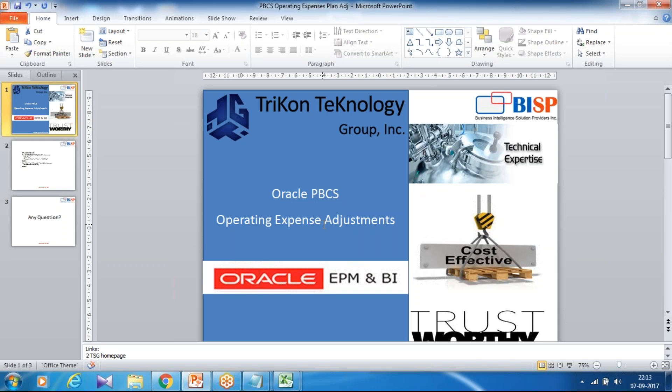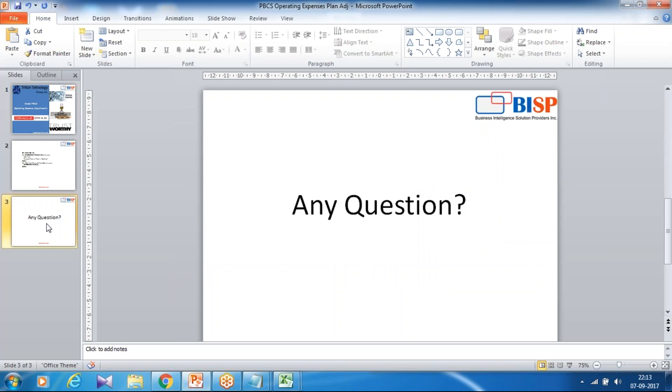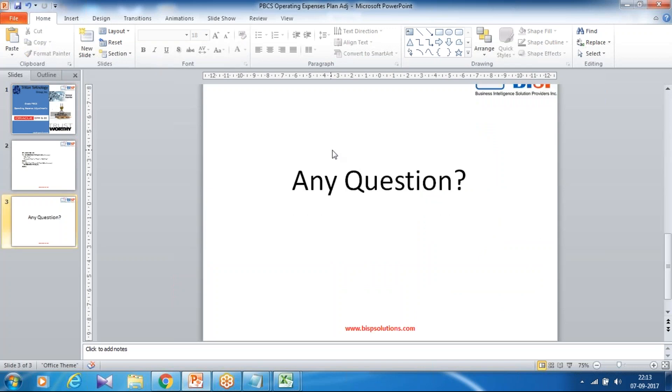Thanks for joining today's session. Should you have any questions, please feel free to write to us at www.bispsolutions.com. Thank you.